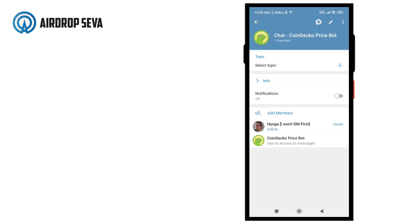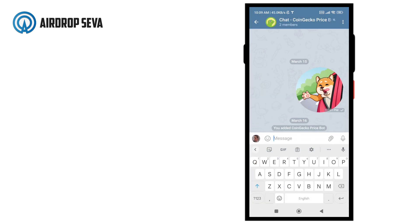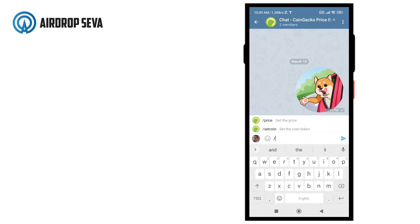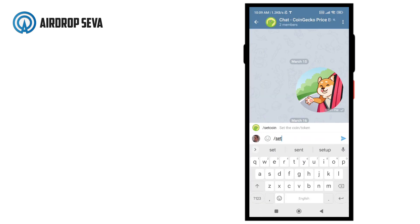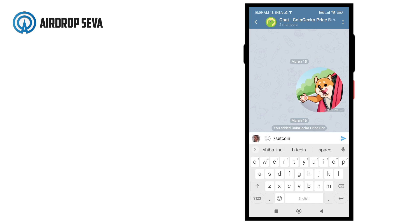After you've added the bot to your group, come to the group chat and write /setcoin space coin ID. Coin ID is the API ID of the coin provided by CoinGecko.